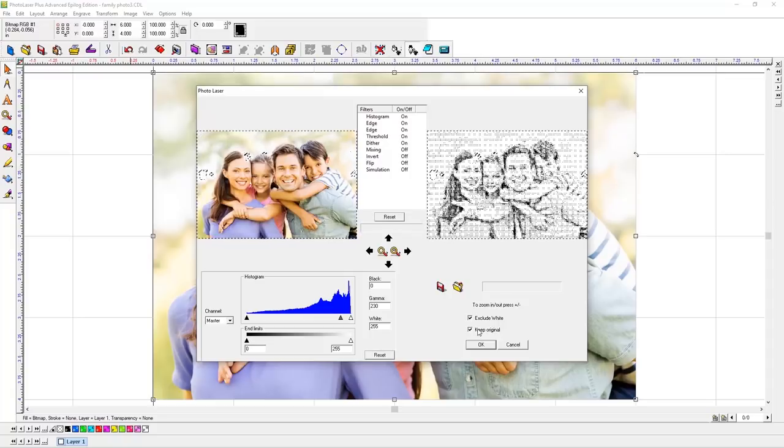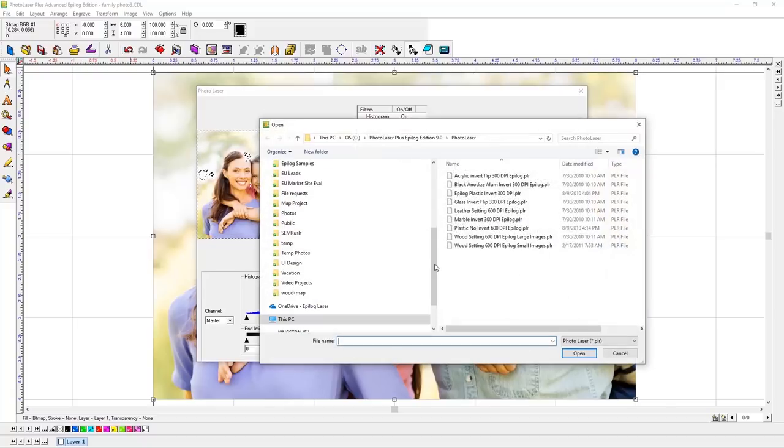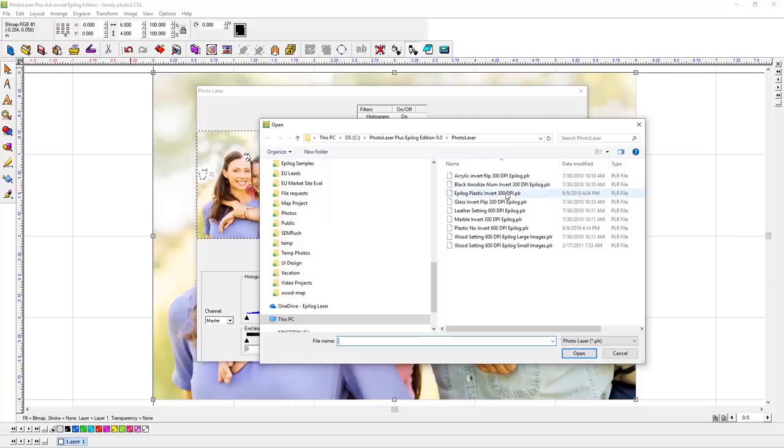Next, click on the Open folder, and select from acrylic, anodized, engraveable plastic, glass, leather, marble, or wood.